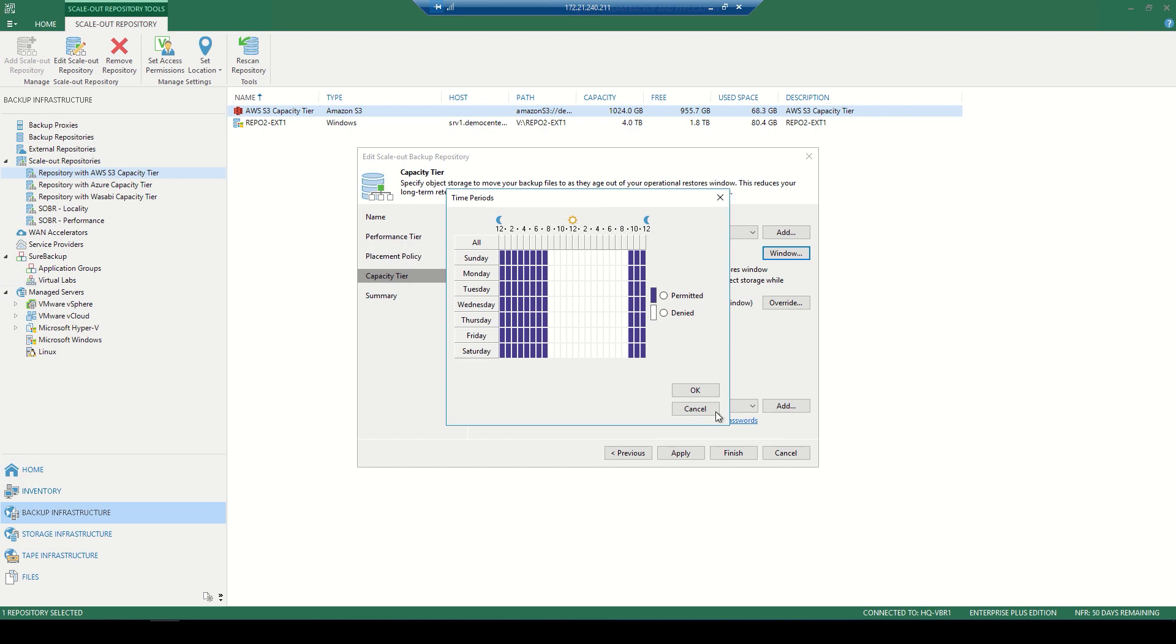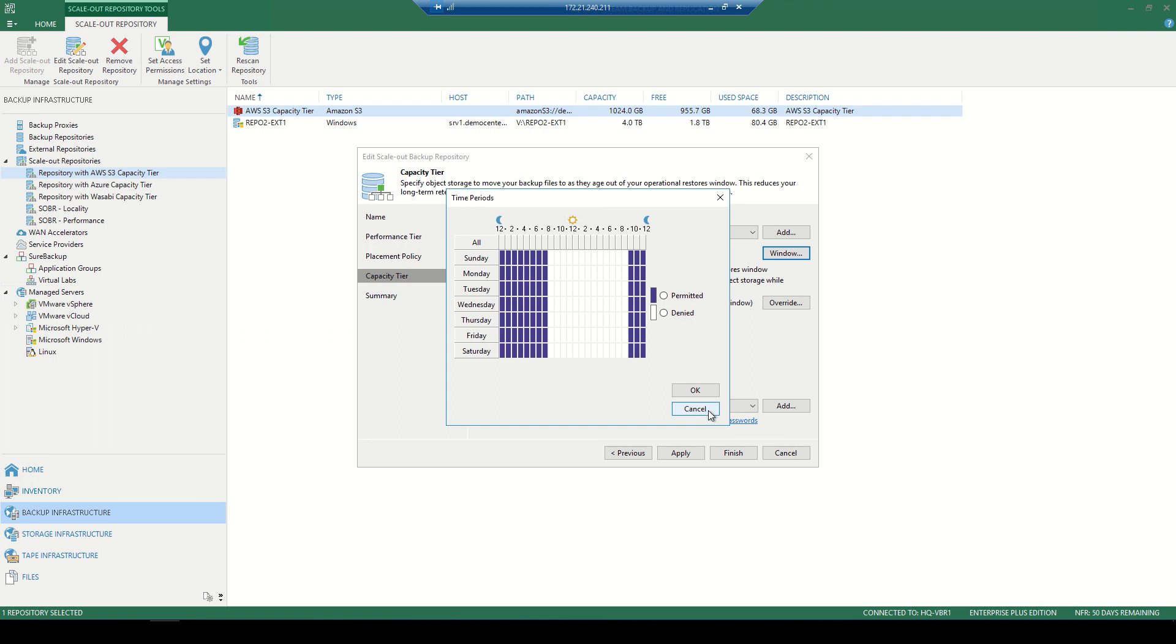Now, once we've set the time periods in which we're going to allow those backup files to be sent to that cloud storage, we then determine its operational restore window. Checking that box along with the 10 days we see here will allow those backup files to sit locally until moved into the object storage. Now, these need to be sealed and validated backup chains, but still allows for many different restores once they're landing in that object storage.